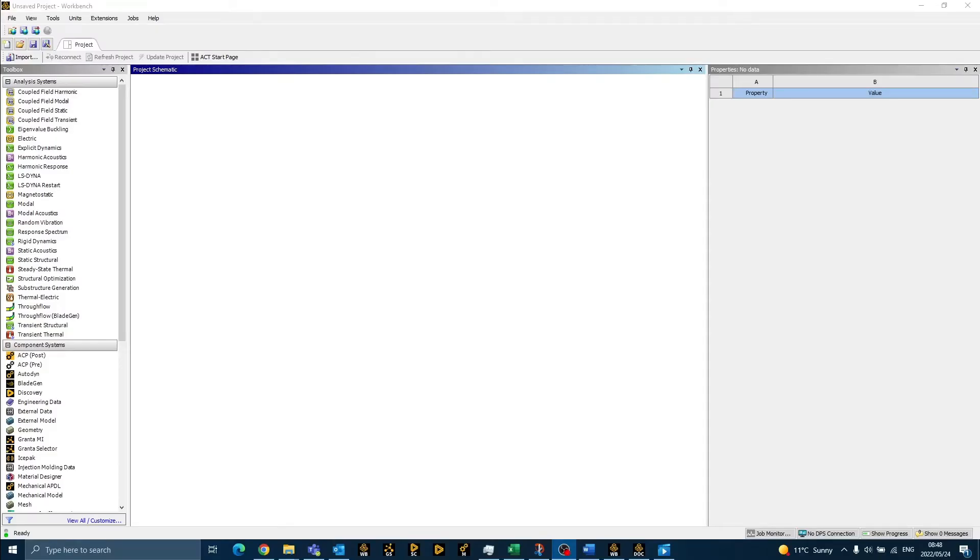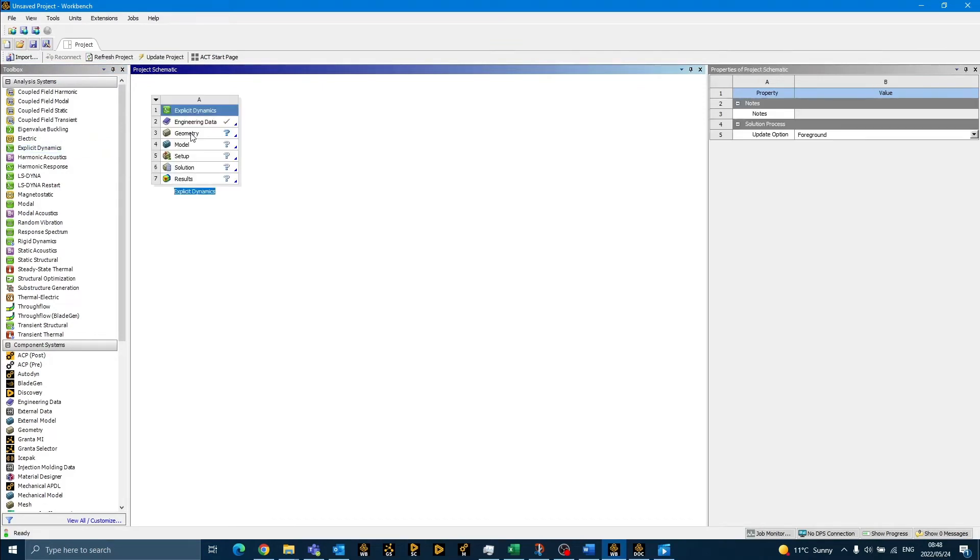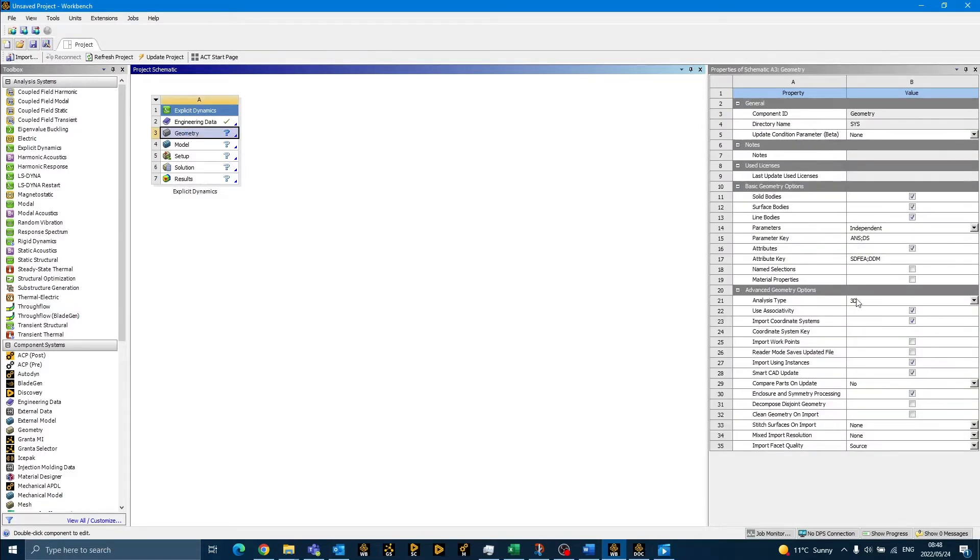We start with our demonstration in ANSYS Workbench 2022 R1 and drag an explicit dynamics analysis system onto the project schematic. Since we will be conducting a two-dimensional axisymmetric analysis of the shaped charge, we need to change the analysis type from 3D to 2D under the advanced geometry options.